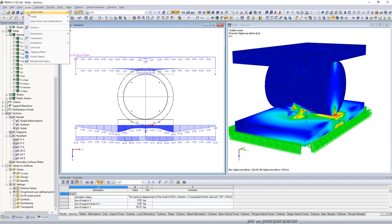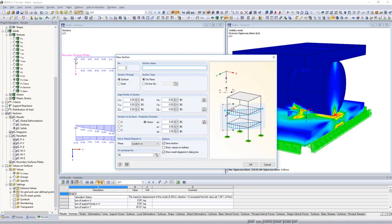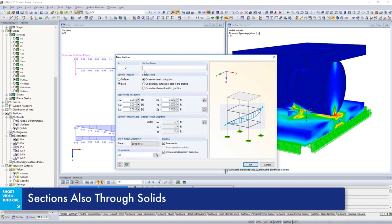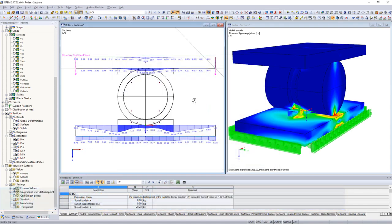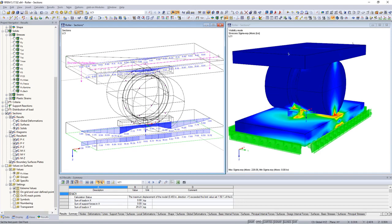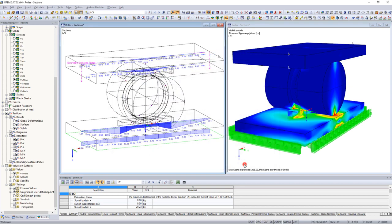Generating sections through solids takes place in the same way. Define if the results are displayed at the section line, the boundary surfaces, or directly at the section area. Finally, define the section plane and confirm your input.